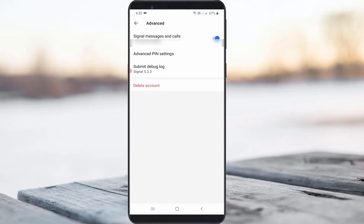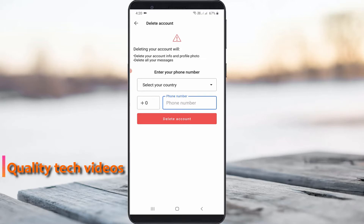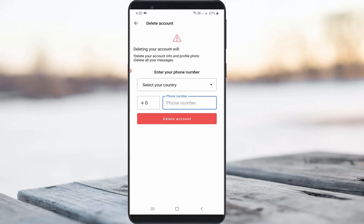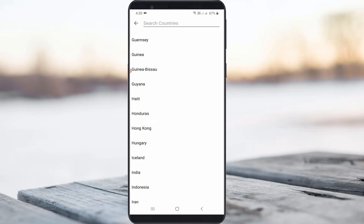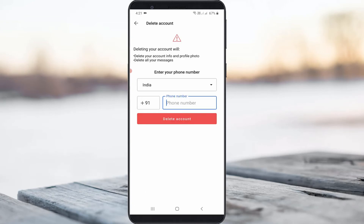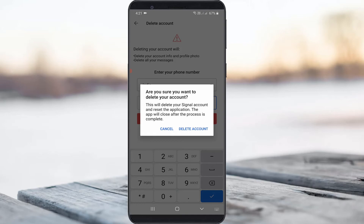And finally I get the second delete option, so simply press on it. But it asks for your country as well as your Signal app linked mobile number, and this is for the verification process. So I choose my country and enter my mobile number. Once you enter the details, press Delete Account, and it asks for your confirmation, so you can select Delete Account.